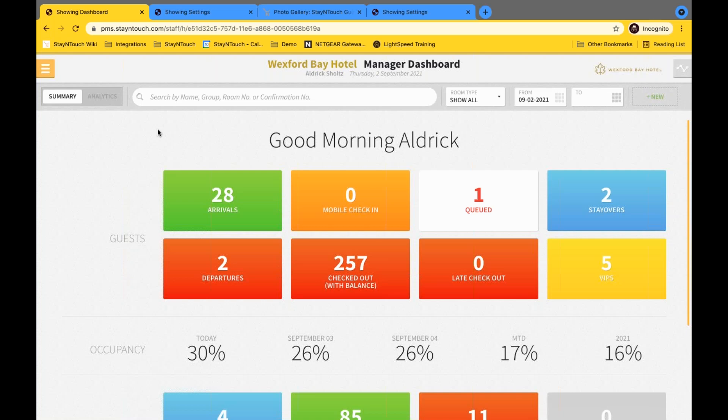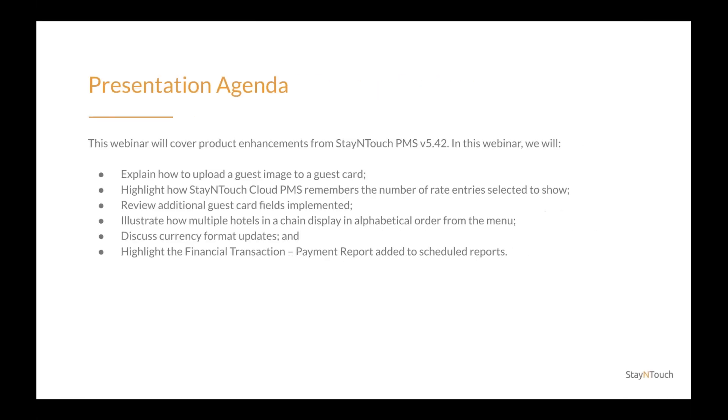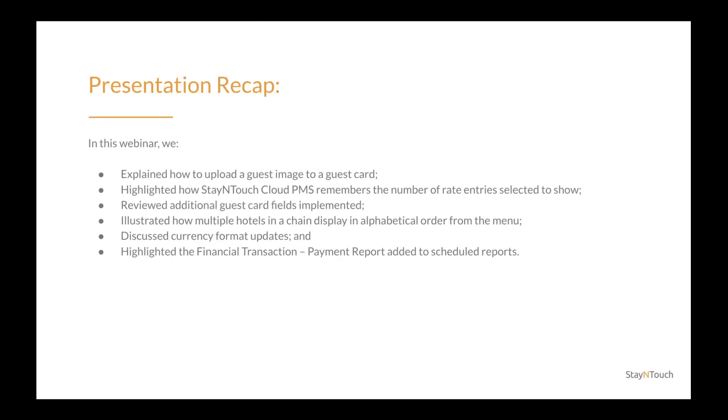So since there are no more questions, I'd like to take the floor to offer some final thoughts. So today we explained how to upload a guest image to a guest card, highlighted how Stay in Touch Cloud PMS remembers the number of rate entries selected to show, reviewed additional guest card fields implemented, illustrated how multiple hotels in a chain display in alphabetical order from the menu.